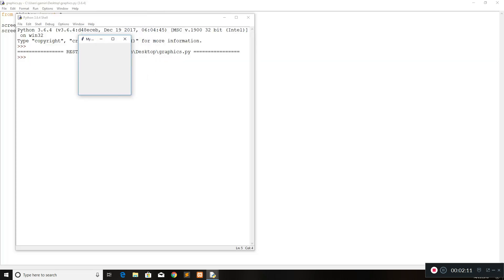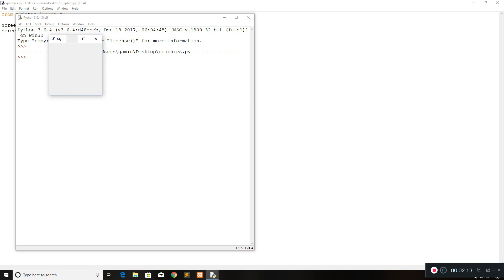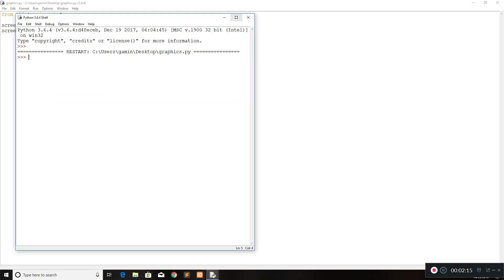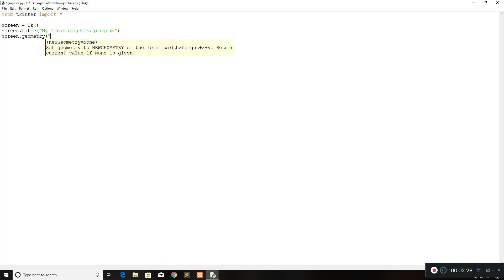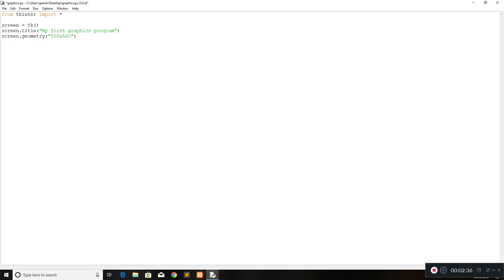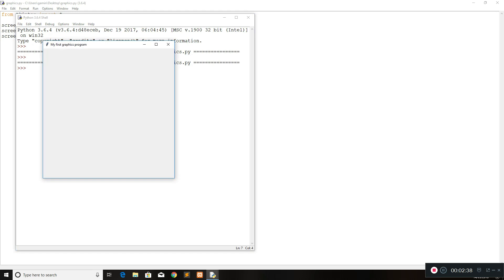You would also see that when we run the program it starts up as a tiny little window, which we can change. I'm going to show you how to do that right now. We use the screen again and then we call the geometry method and change the size of it. For this one we'll say we're going to work with 500 by 500 pixels. If you run this again we should have the window opening up at the size we set it to — 500 by 500.